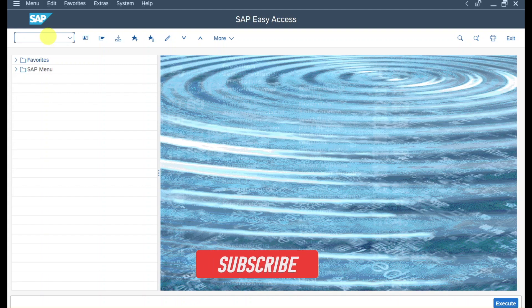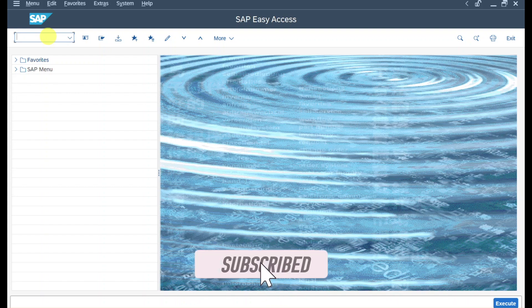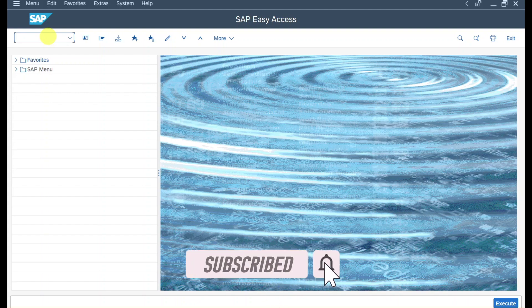Let's get right into it. To prepare our dunning run, we first need to create a new business partner via transaction code BP.